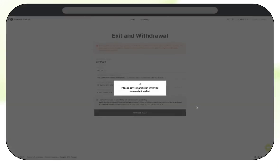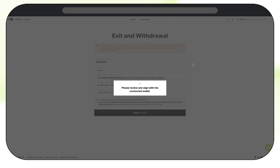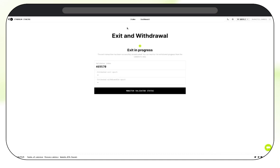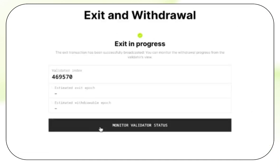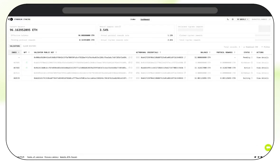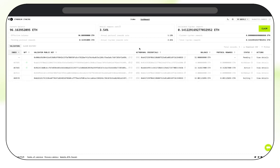Once again, a notification will pop up on your connected wallet asking you to check details and confirm. Your exit is now in progress. Press the Monitor Validator Status button to do exactly what the button says. If you navigate away and want to check your validator status again, just go back to the dashboard and click the View Details button again. All information you need will be here.